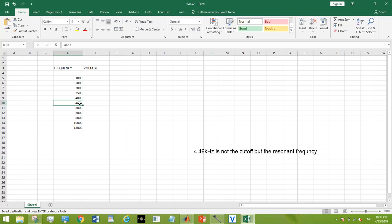And then we will plot a graph over it and check whether it is a graph of a bandpass filter or not. So I have taken five values before cutoff frequency and five values after cutoff frequency. So let us get started.